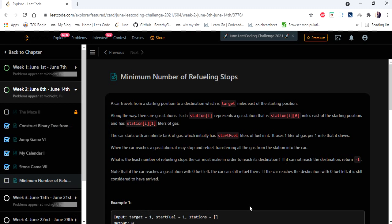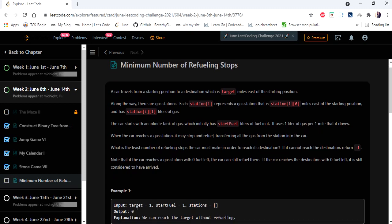Hello everyone, welcome to Coders Camp. We are at the 12th day of the June LeetCode challenge, and the problem we are going to cover in this video is Minimum Number of Refueling Stops. The input is an integer variable target, start fuel, and an integer array stations. Start fuel represents the initial amount of gas in our car, and we have to travel from zero miles to reach the target miles. We must return the minimum number of stations we need to stop at to fill gas in order to reach our destination.